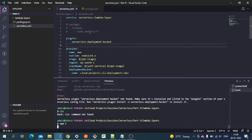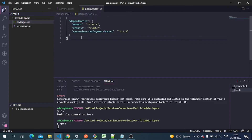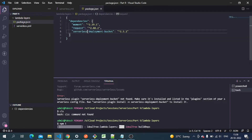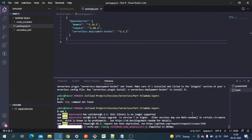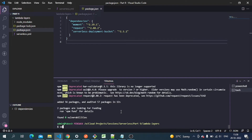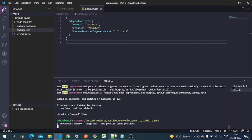Now let's run npm install. In the package.json file we have a moment dependency, the request package for calling APIs, and the serverless-deployment-bucket plugin — three dependencies for deployment. Once that's done, we run 'serverless deploy' with the stage set to dev and the appropriate AWS profile, since I have multiple profiles configured.